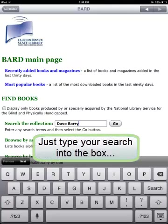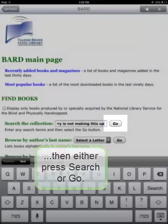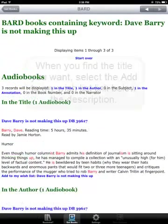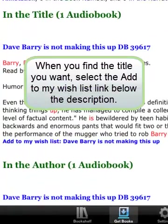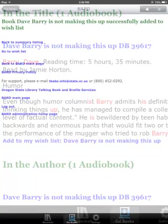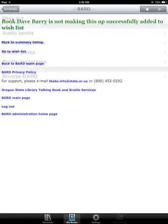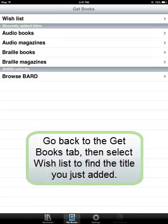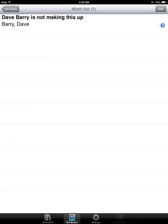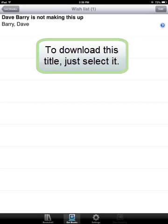Just type your search into the box and either press Search or Go. When you find the title you want, select the Add to my wishlist link below the description. A confirmation screen will let you know you've done things properly. Go back to the Get Books tab, then select Wishlist to find the title you just added. There it is. To download this title, just select it.